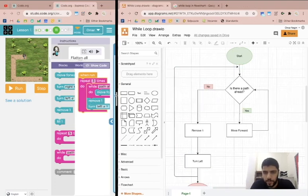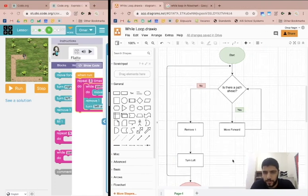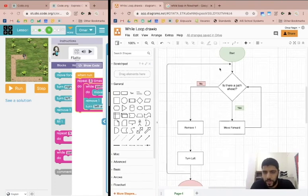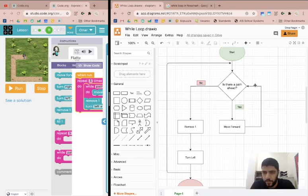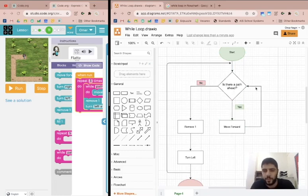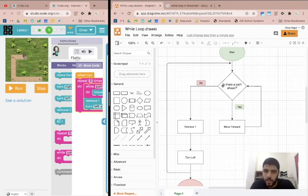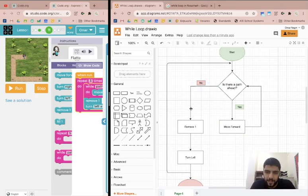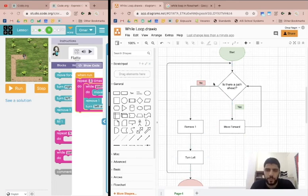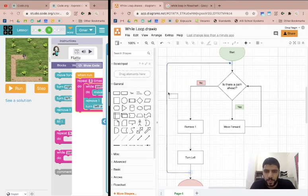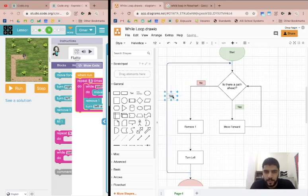So this is what it looks like now. We have a start, we ask ourselves is there a path ahead, if yes we do this, we go back again, ask ourselves again, keep repeating this until there's no longer a path and at that point the answer is no. We then follow this second path down, we remove one of the piles, then we turn left, then we go back all the way to the start and we do this all over again. And one more thing is missing here is to say that this is done three times and let me give it a color.